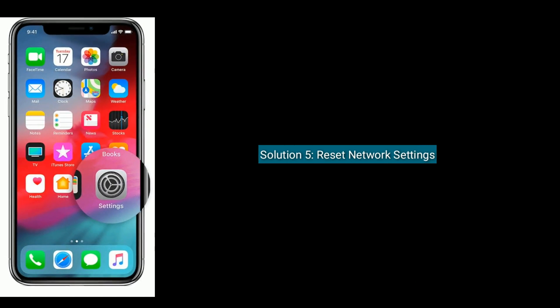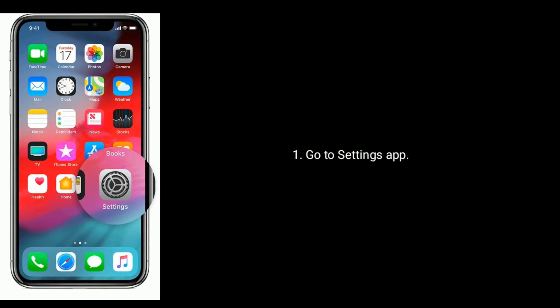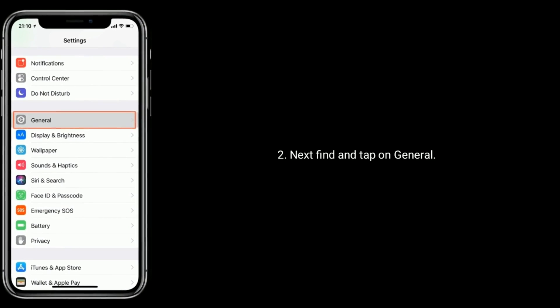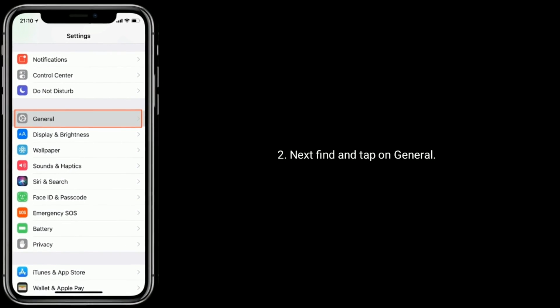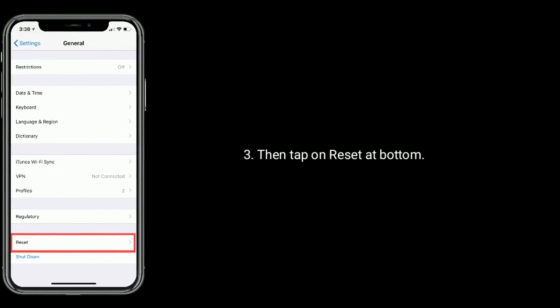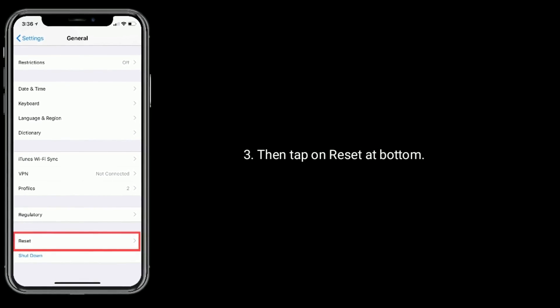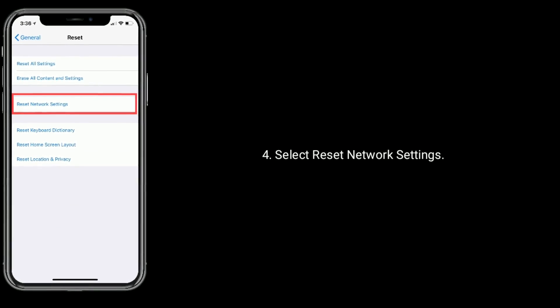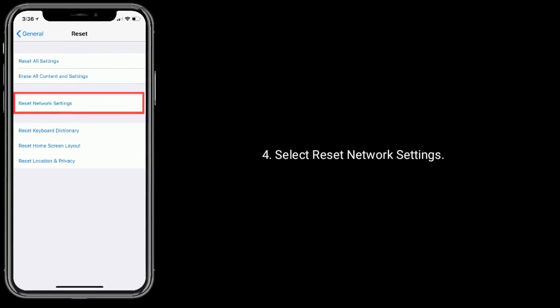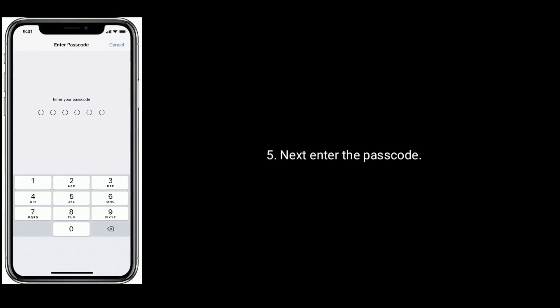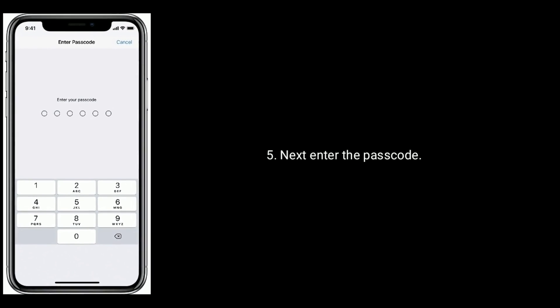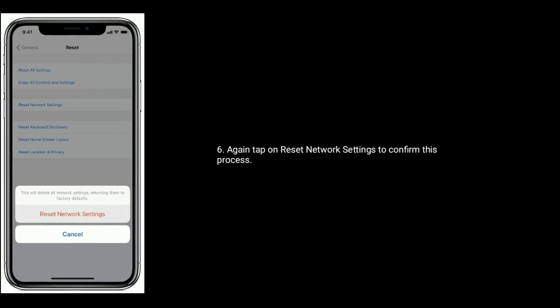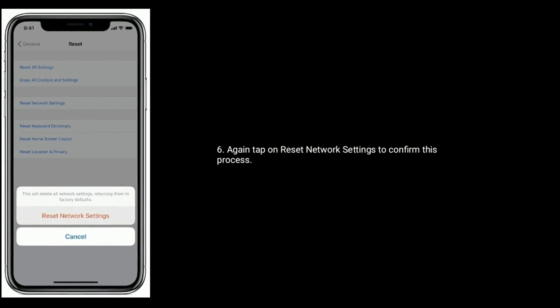Solution five is to reset network settings. Go to Settings app, find and tap on General, then tap on Reset at the bottom. Select Reset Network Settings, enter the passcode, and tap on Reset Network Settings again to confirm this process.